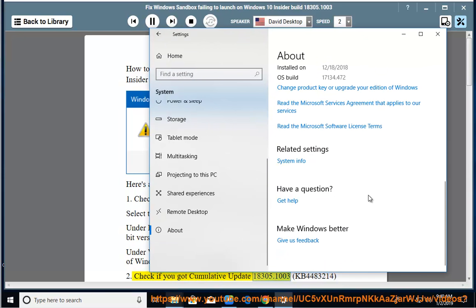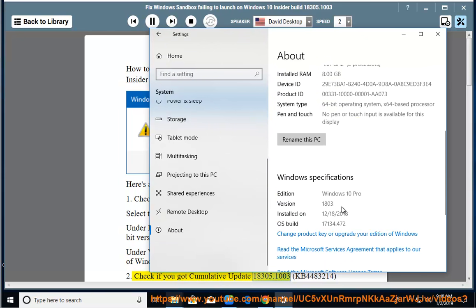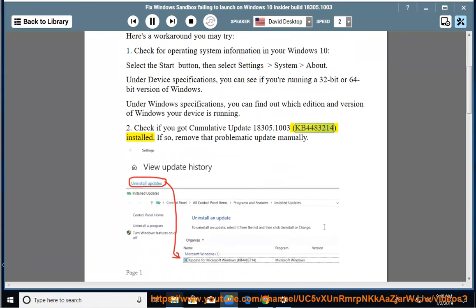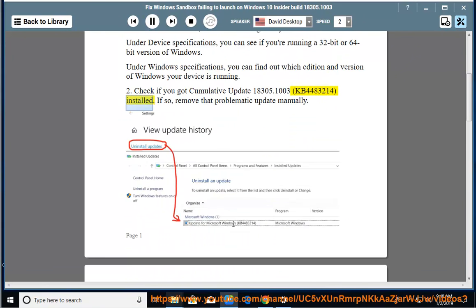Check if you got Cumulative Update 18305.1003, KB4483214, installed. If so, remove that problematic update manually.